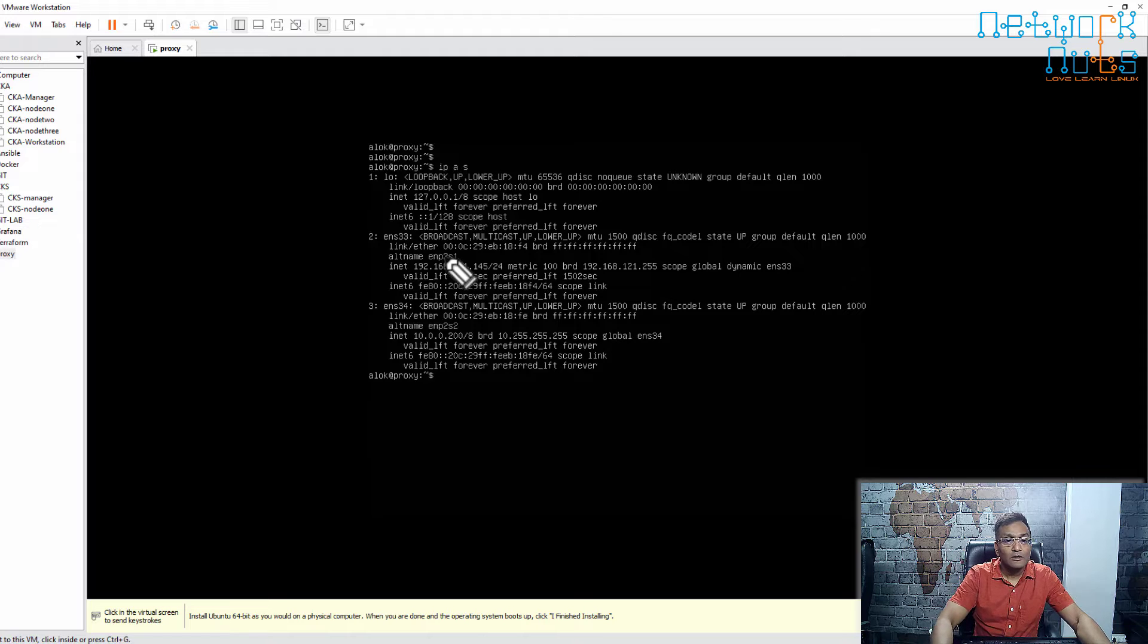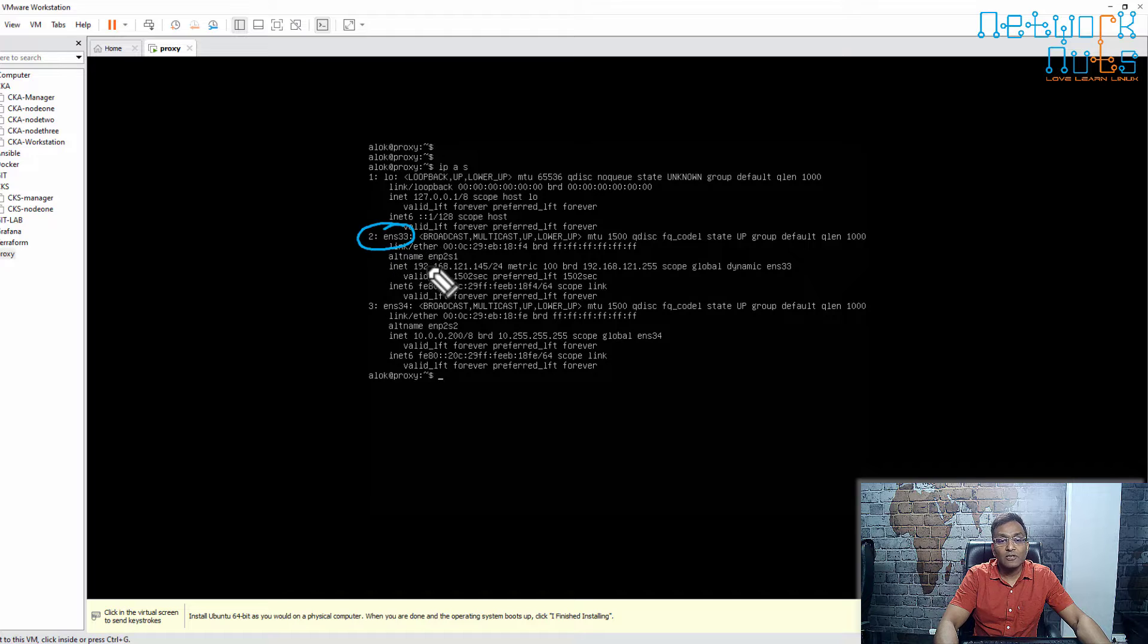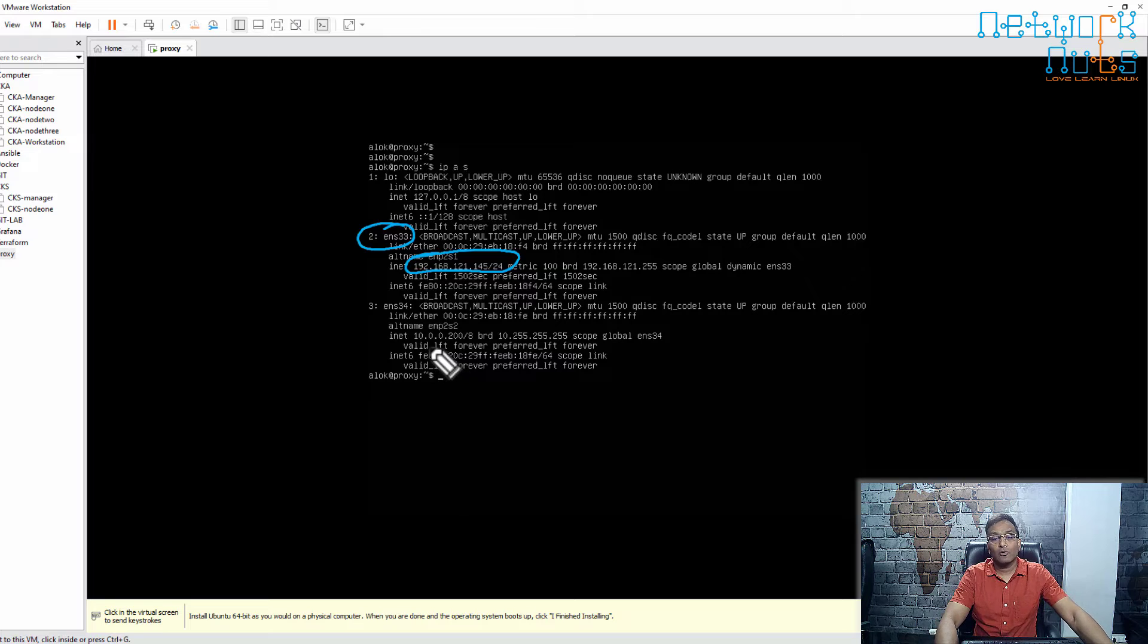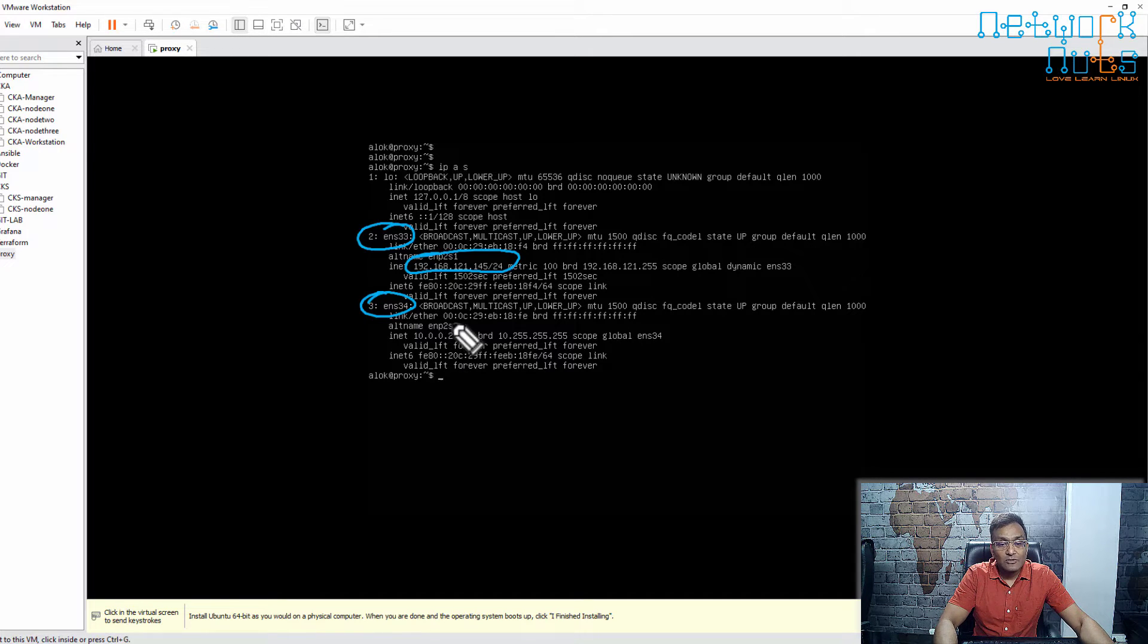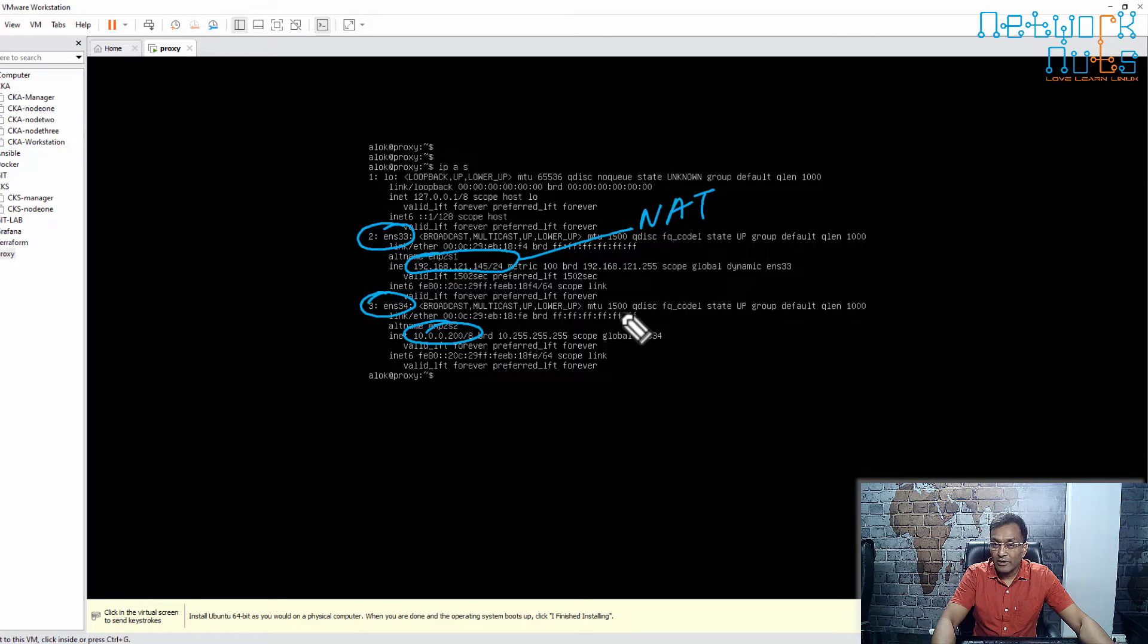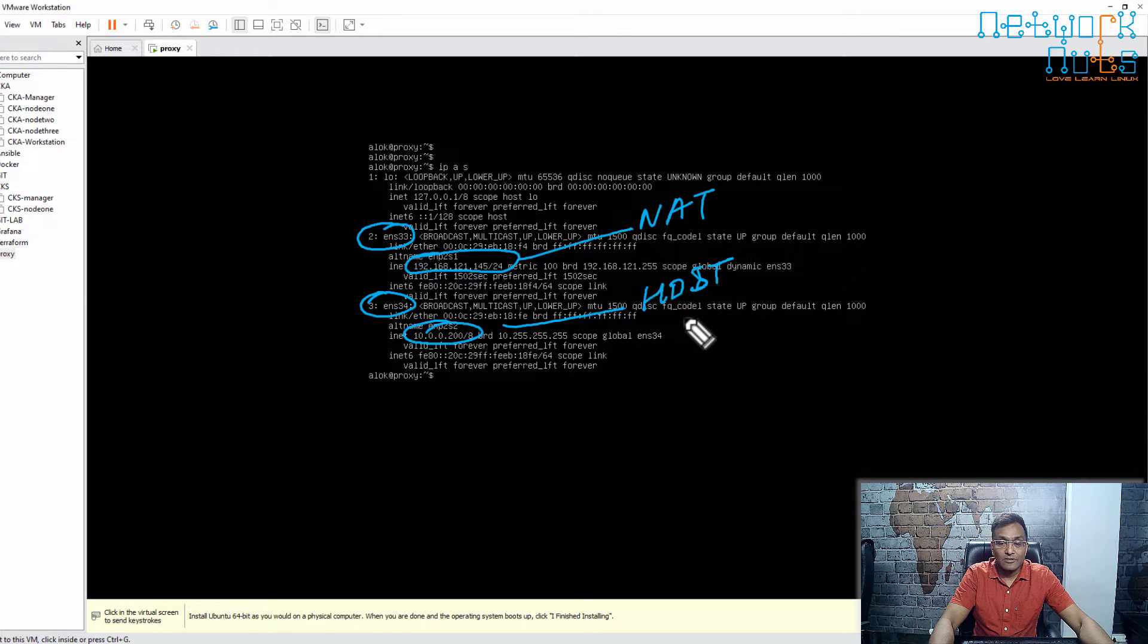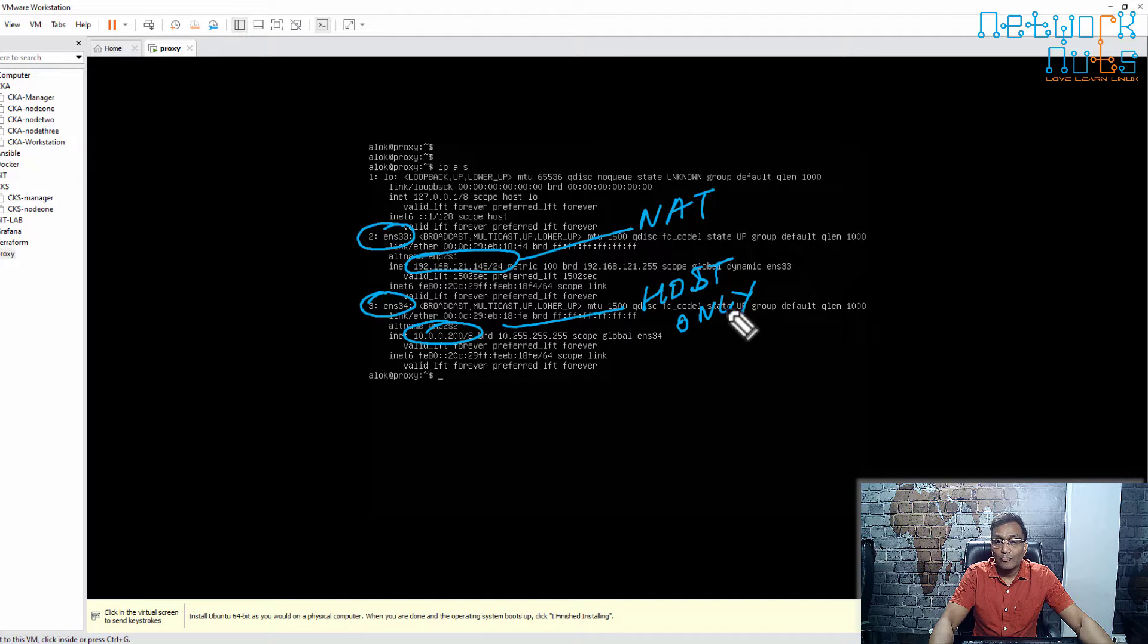I'll highlight it. This is the public IP address, 192 on ens33. The public IP is 192.168.121.135, and it has a second LAN card with IP 10.0.0.200. This one is in NAT mode, which will take me to the internet, and this one is in host-only mode, which will be connecting to the data center.